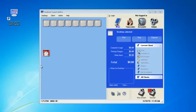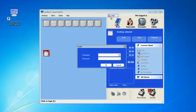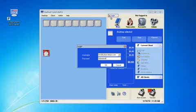This video FAQ is on how to remove a sale from your Cyber Cafe Pro main control station. You need to be an admin user to do this for obvious security reasons, so go ahead and log in as one of your admin accounts.